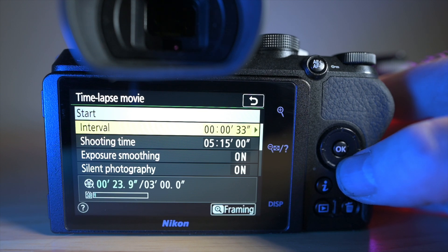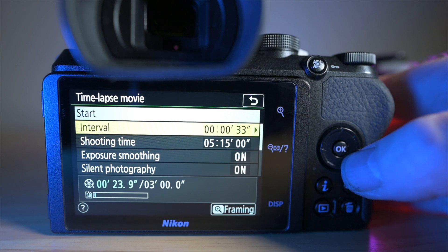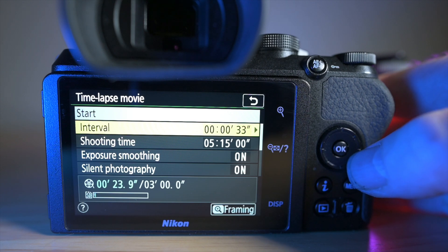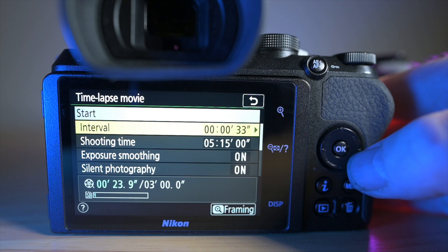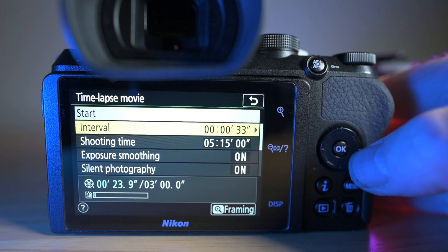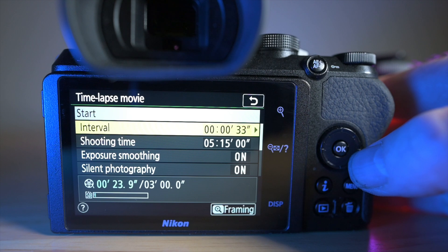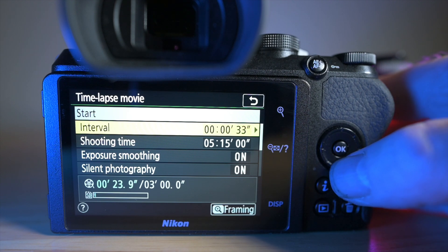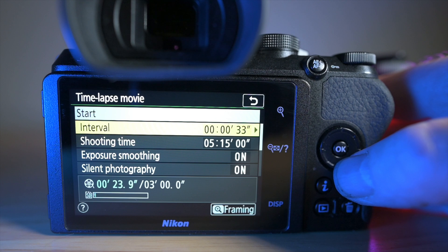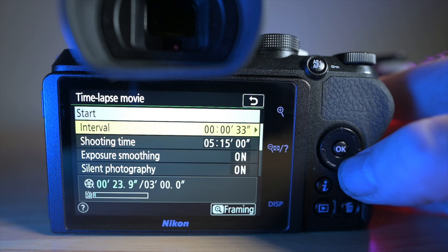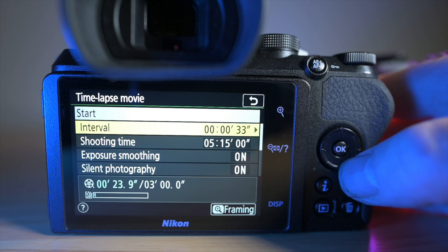So the highest the shutter speed can go is 30 seconds. So with 30 seconds shutter speed, you need to allow a few seconds extra for the camera to process that image. So I use an interval of 33 seconds. That means it can do a 30 second exposure and have three seconds left to get ready for the next exposure.